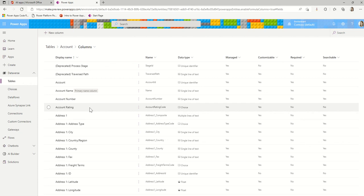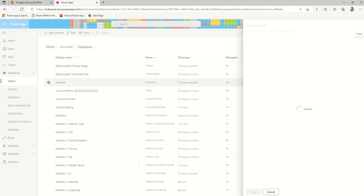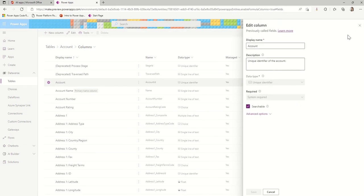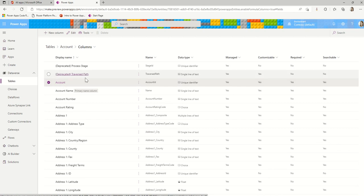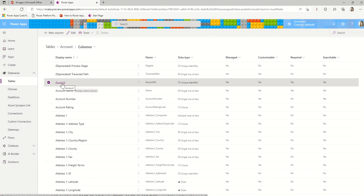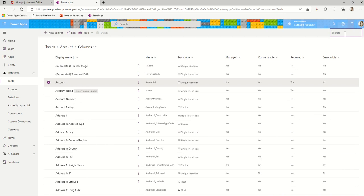Now, what kind of companies might you want to use the account table for? You might want to use it for your actual customers. Nothing wrong with that. That's where it usually starts anyway. But you could also use it for your partners and your suppliers. Those are all relationships that you manage with other customers that also need kind of like a relationship management tool. How do you manage your vendors? How do you manage your partner relationships?